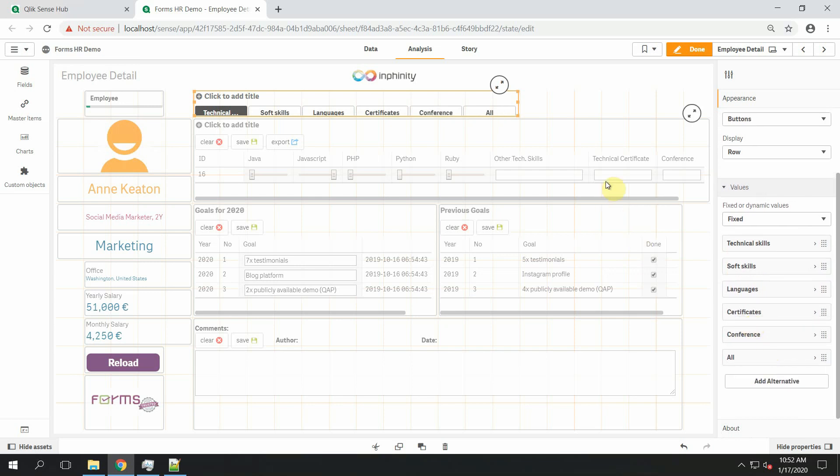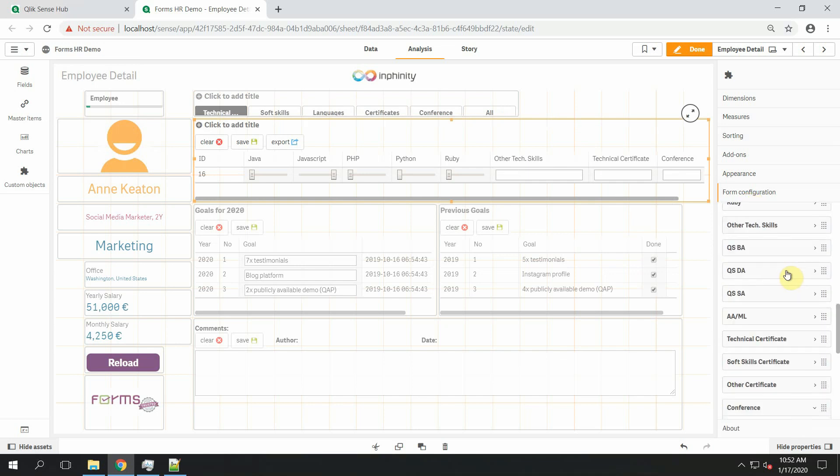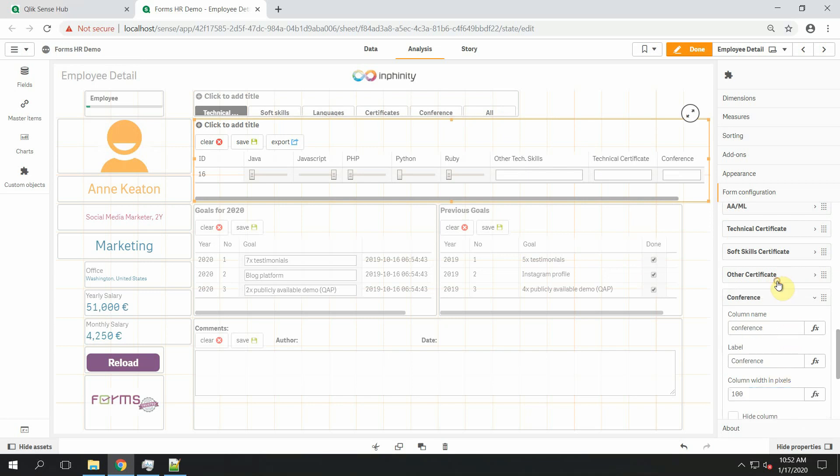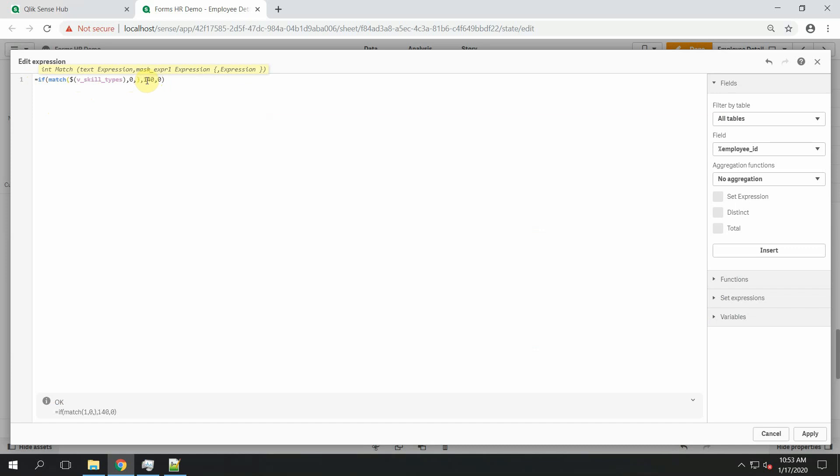Okay and now create the expression. So the best will be for me to copy and paste the expression I have already defined. And you can see that it's a really simple expression that says if the skill types is zero that means all category is chosen. If the variable with skill types have the value 99 that means our new conference type it will be shown and in all other cases it will be hidden because its width will be zero pixels.